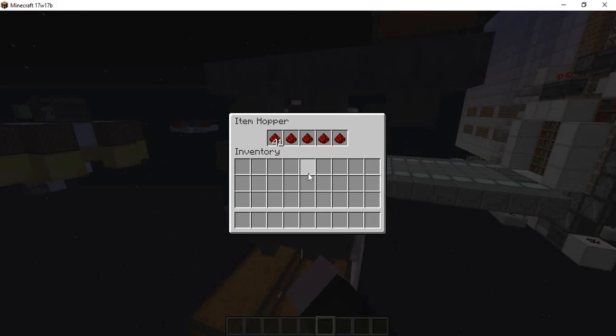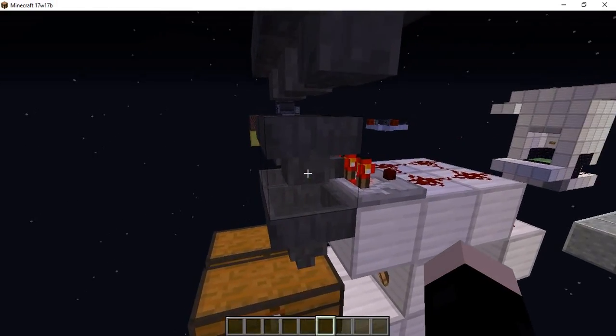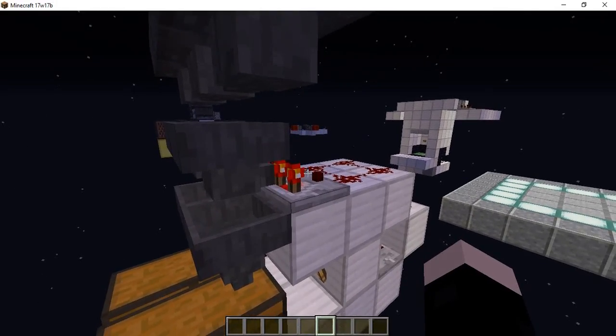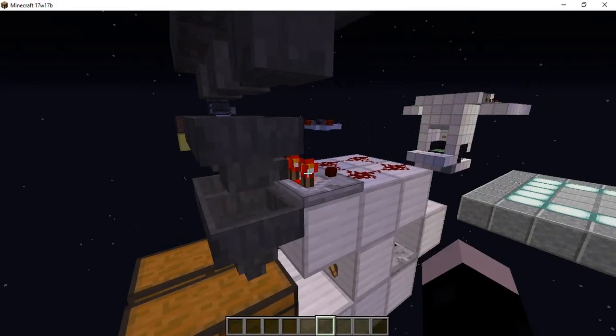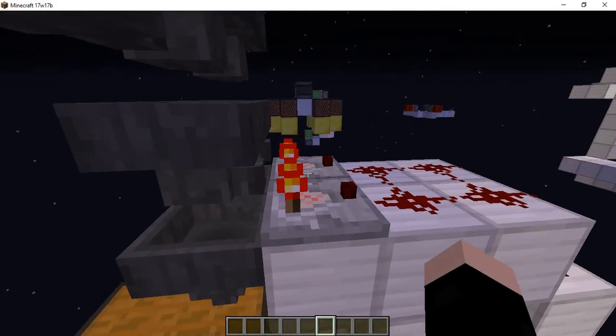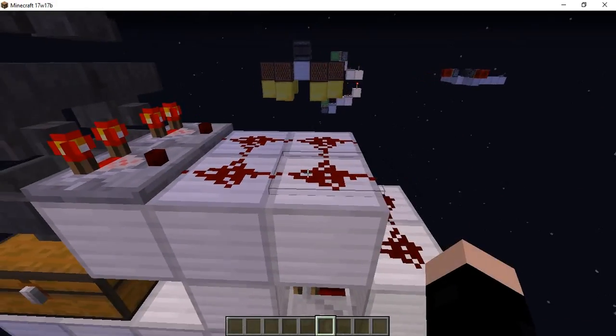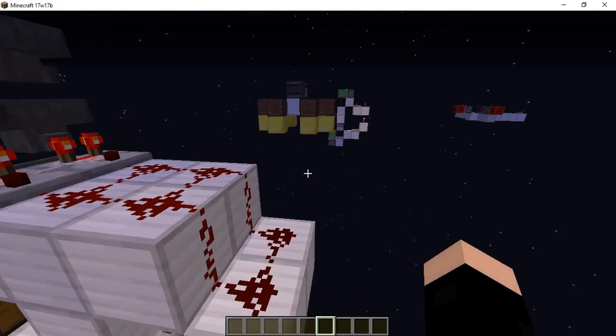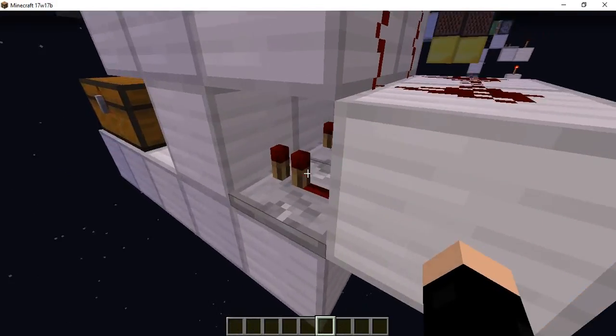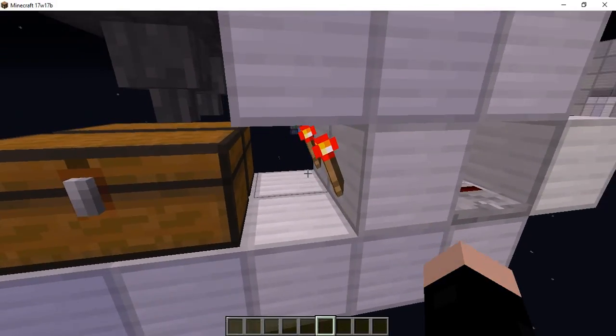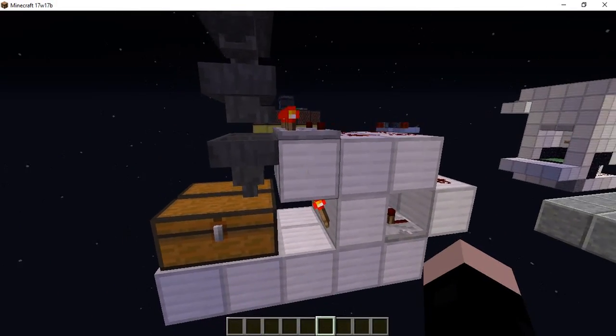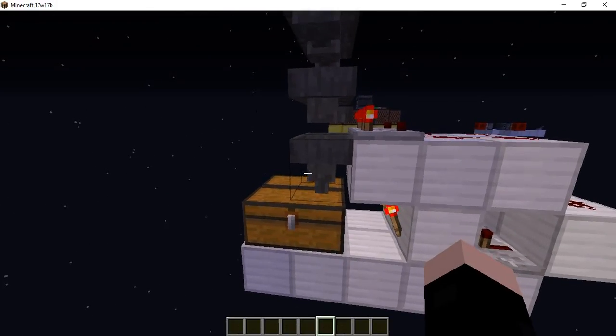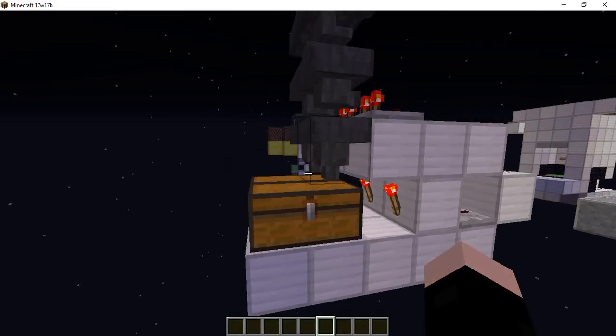Basically you're going to want to make sure that the hopper is facing towards some block that can't take any items. The easiest one to do is just the comparator sticking out here and then you're going to want to do two blocks and then one drop down into this and then a repeater going off of it into a block with a redstone torch hanging from it. That will power this block which will turn off this hopper. It's a really compact design.